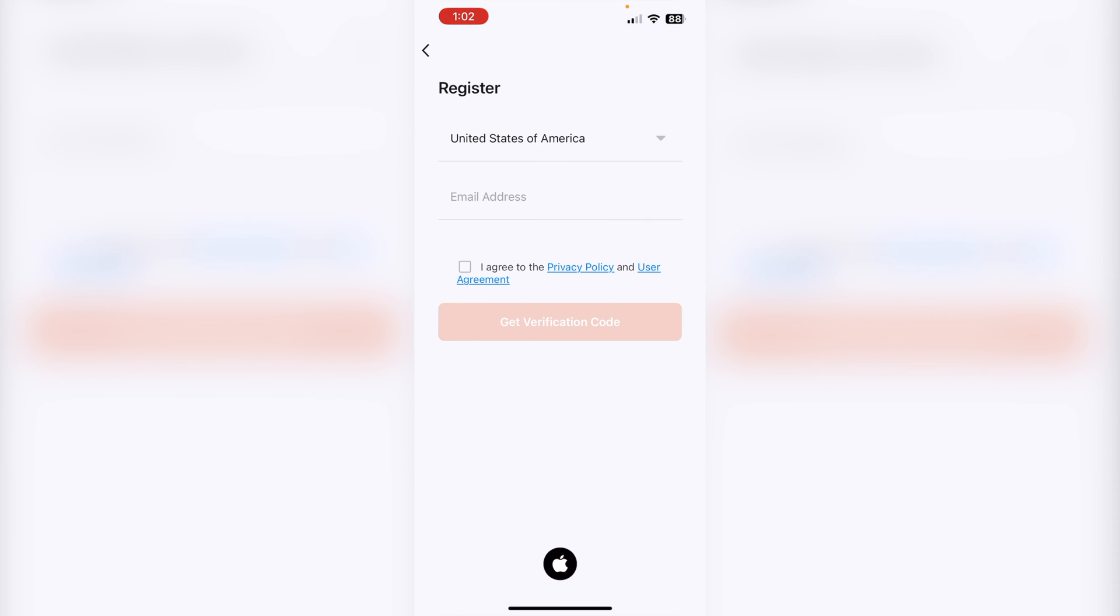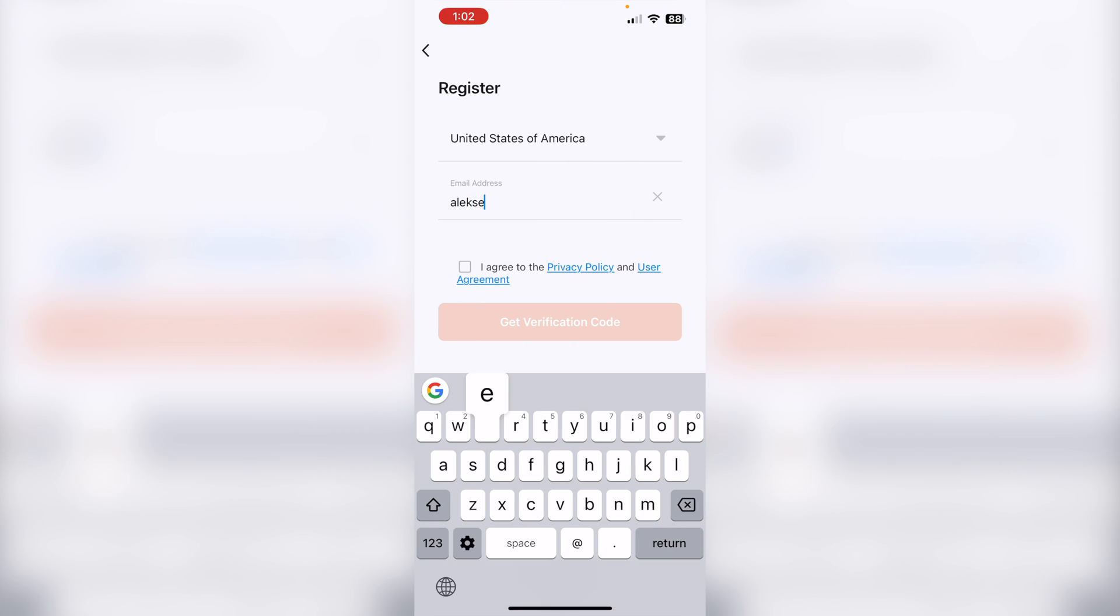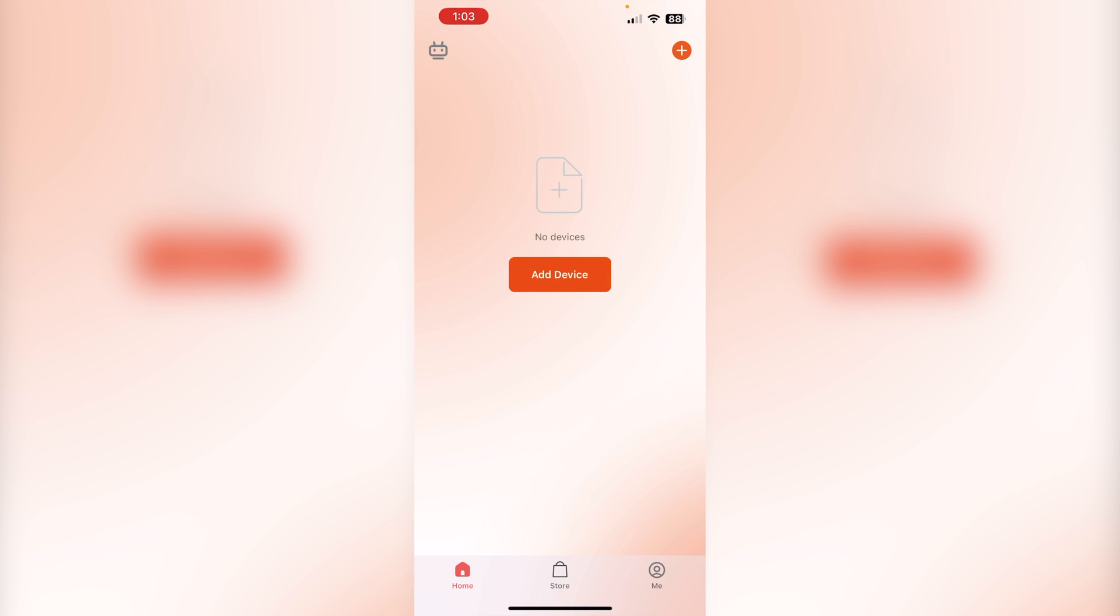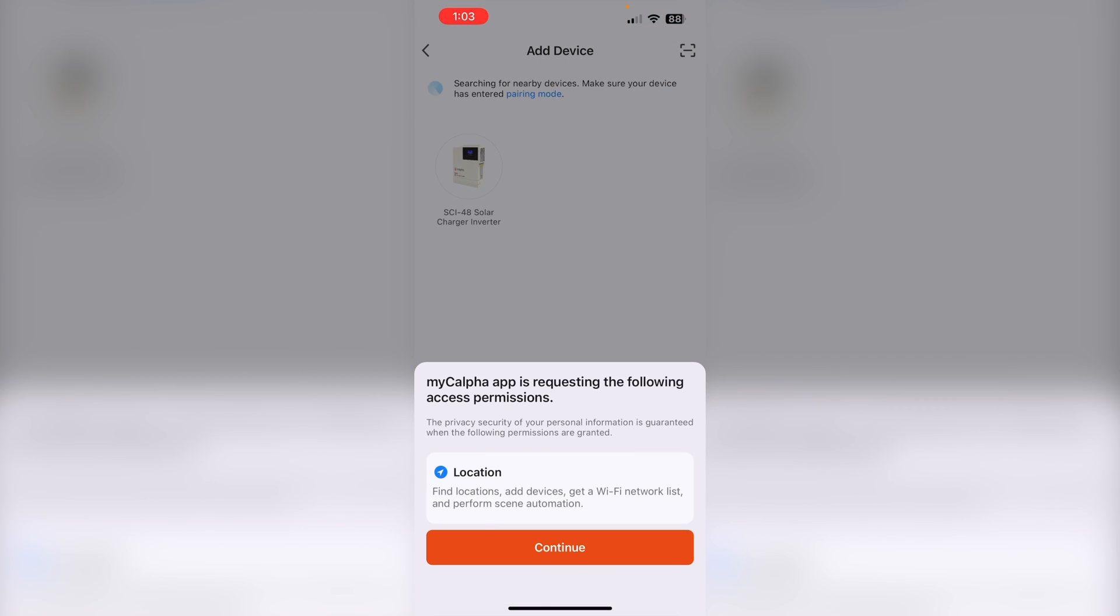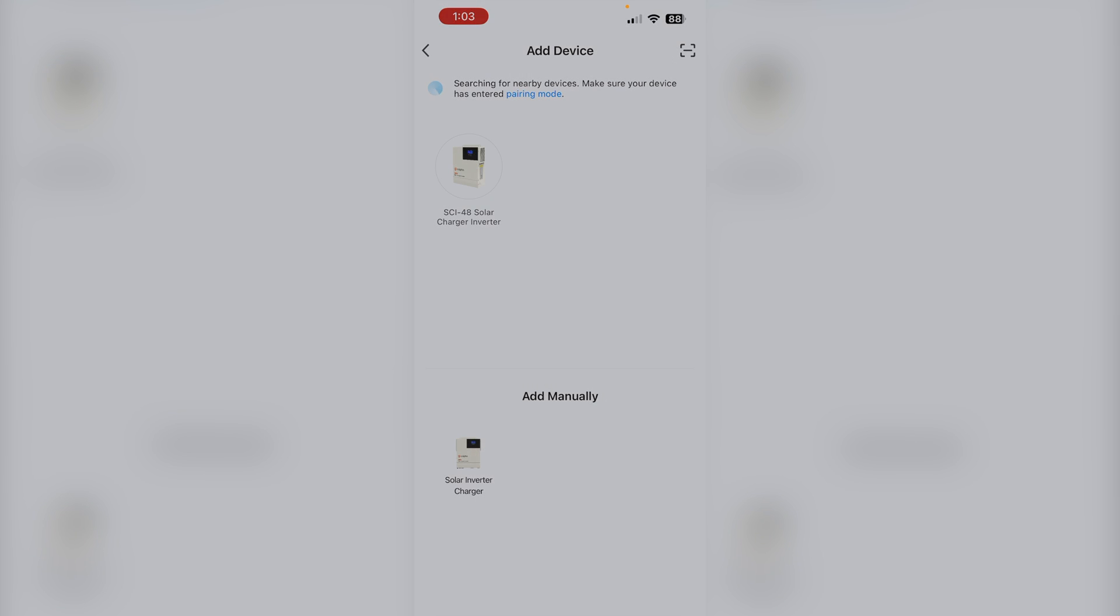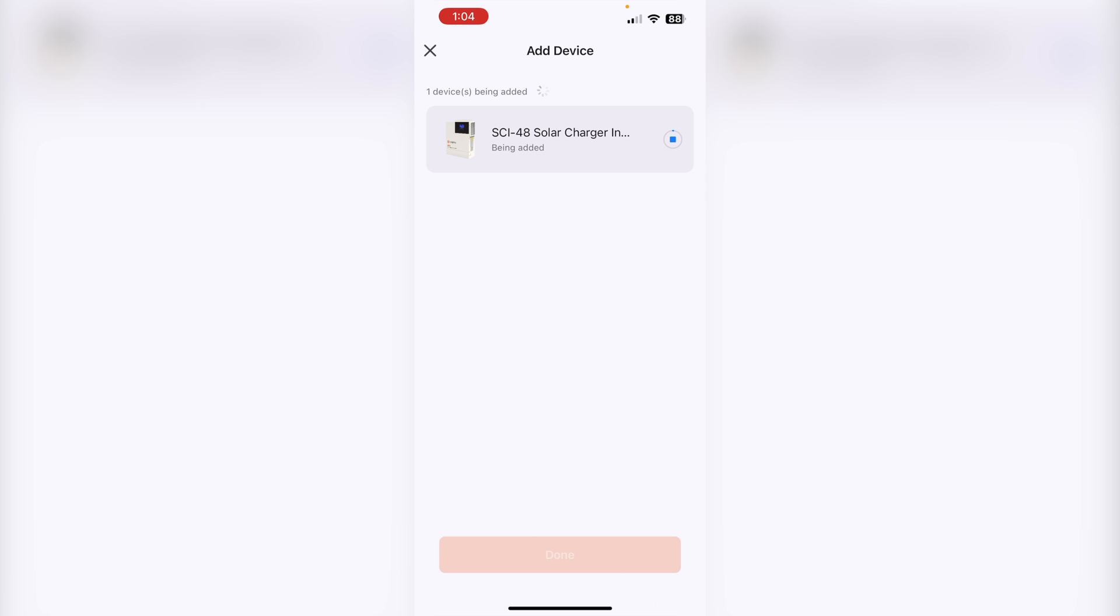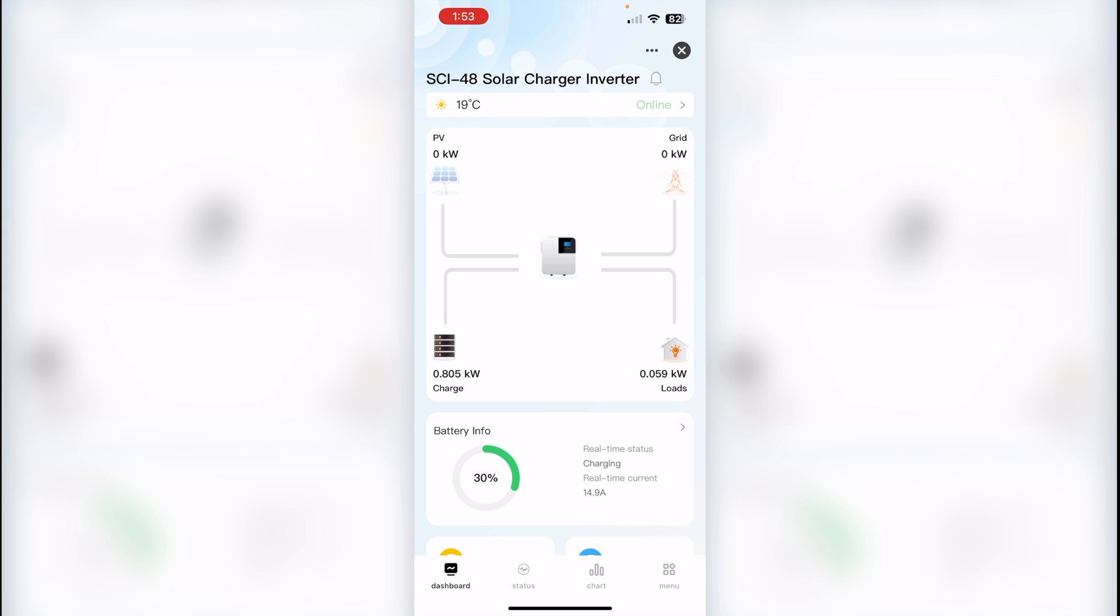We just have to download the Calpha application, create an account and sign in. And then the application will guide us how to connect to inverter and home Wi-Fi. After connecting inverter to Wi-Fi, we can control this from anywhere.